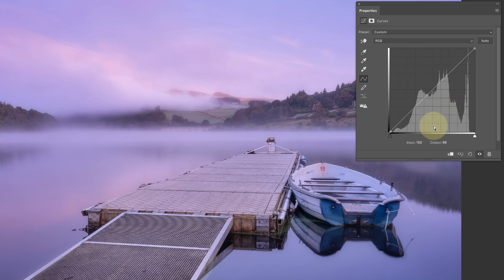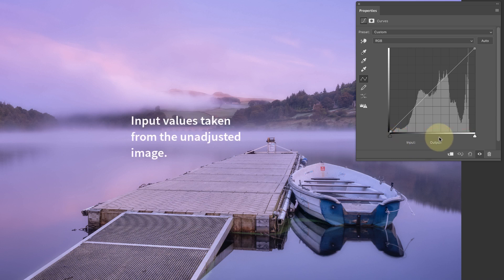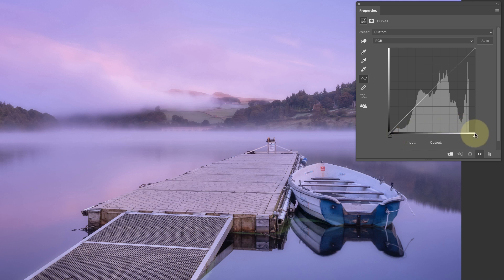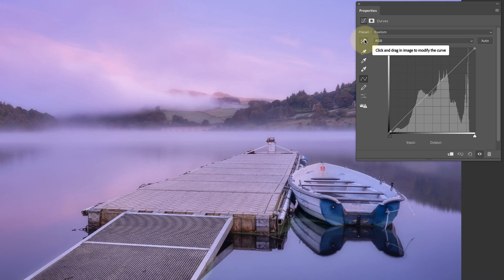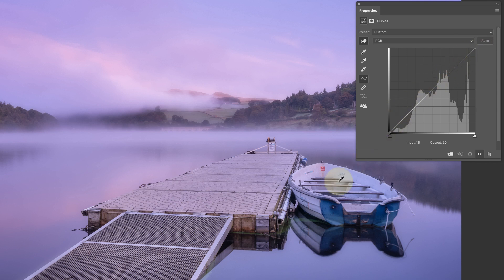The first thing you need to understand is that there are two axes. The horizontal axis is all about what we call the input values — these are the tones that you see in the image now. On the left side we've got pure black and on the right side pure white, represented by the bands running from black through to white. If I click on the point adjuster and move my cursor over a point in the image, you can see the tonal value shown on the curve line — darker points appear further to the left, bright white points over on the right.